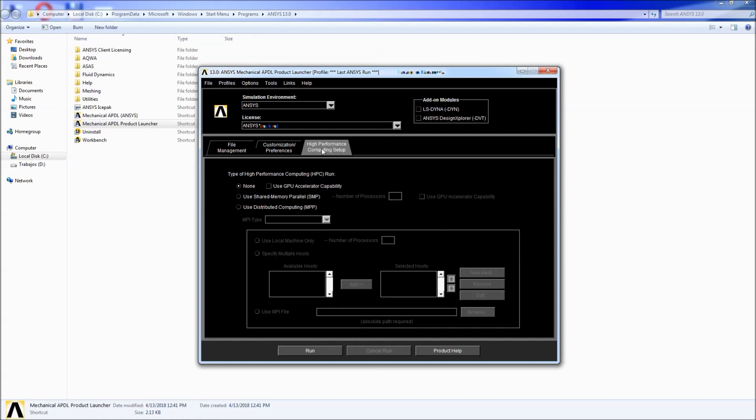Then you have the high performance computing setup. This allows you to use multiple processors. If you use the shared memory processor you can use as many processors as you have improving the time of your simulations but this depends on the license that you have.